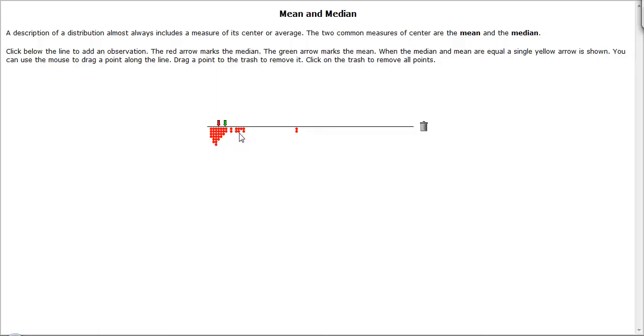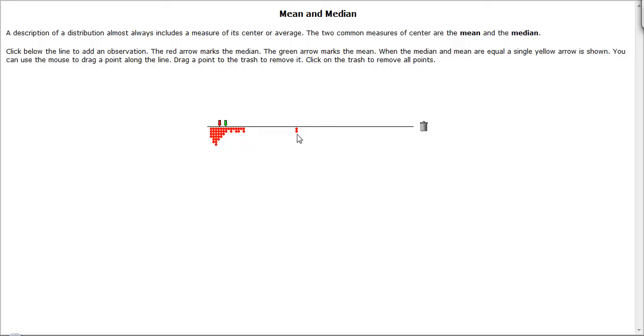What we can see here, and as we've seen throughout this demonstration, is that when the data is bunched up on one side, the mean and the median are fairly close together. But these two data values out here is what is pulling the mean toward that. And this is what we mean about the mean being sensitive to outliers.